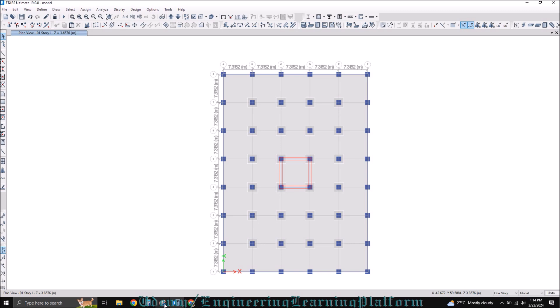The theoretical background is that total deflection includes long term deflection and short term deflection. Short term deflection is due to dead load and live load. But long term deflection includes a sufficient percentage of the sustained loads — that is, the dead load. Short term deflection includes deflection due to dead load plus live load, also known as immediate deflection. Long term deflection is due mostly to dead load. We already discussed deflection limits in the previous lectures.